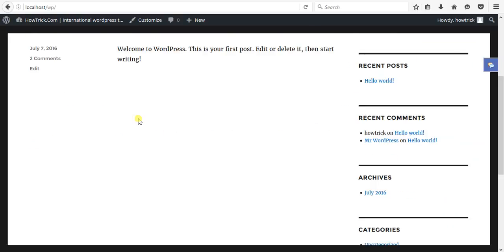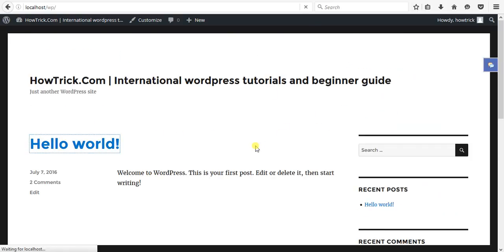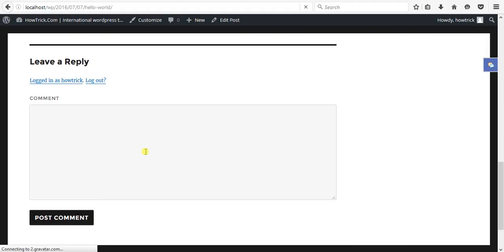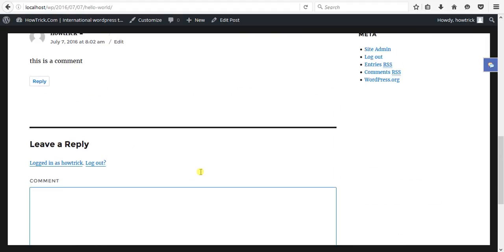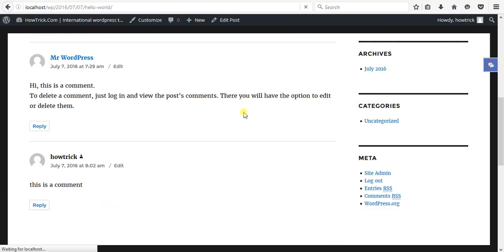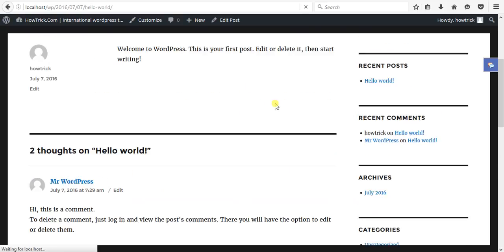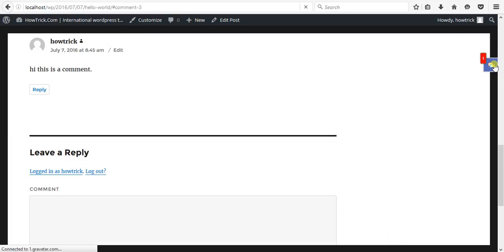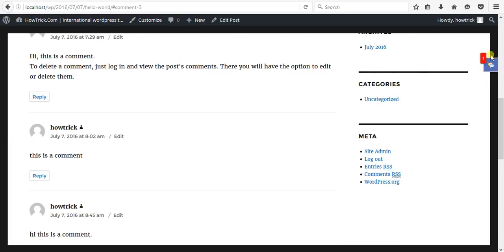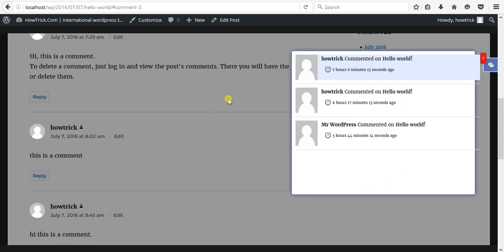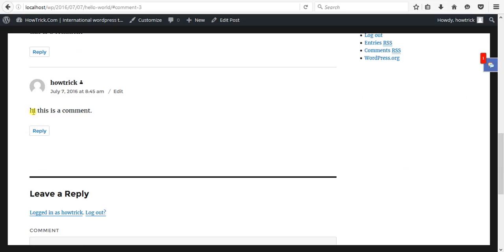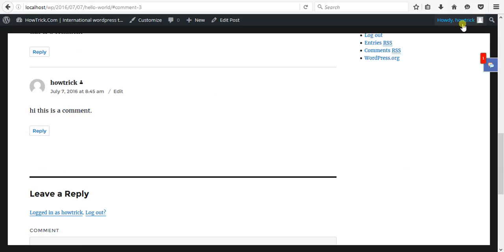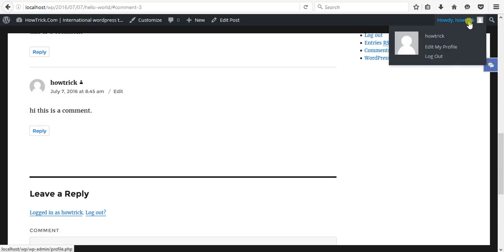Now open this post for testing and comment there. Hi, this is a comment. Post comment. There you see, you can see one new notification. Click on notification. Howto commented on Hello World because I just commented this. My username is Howto.